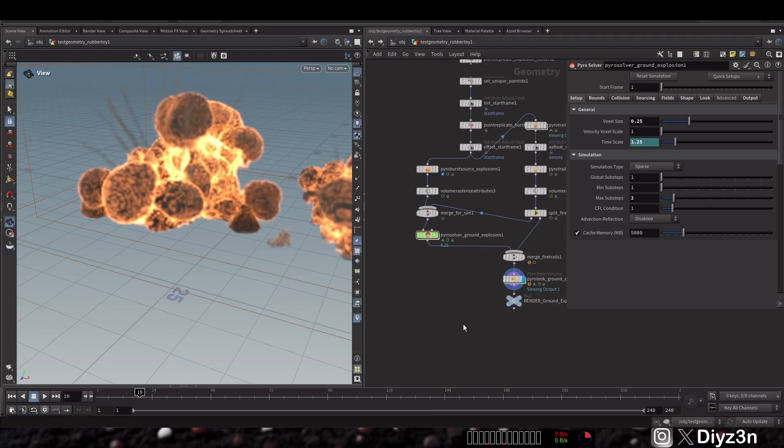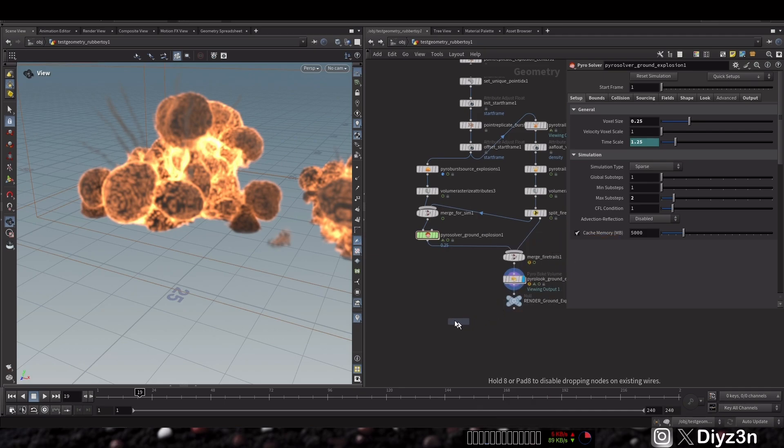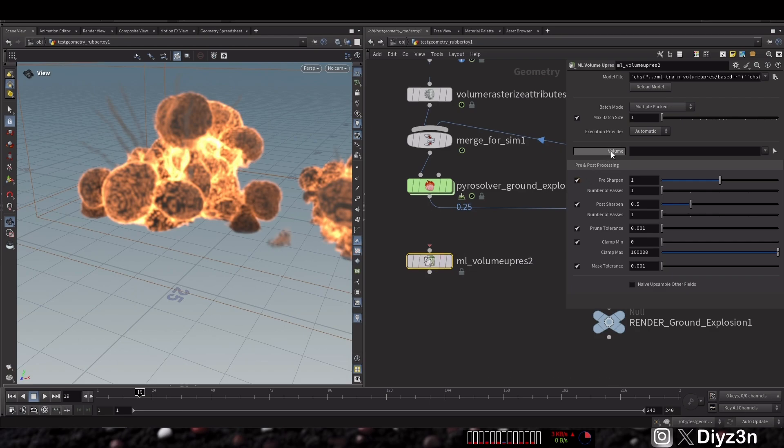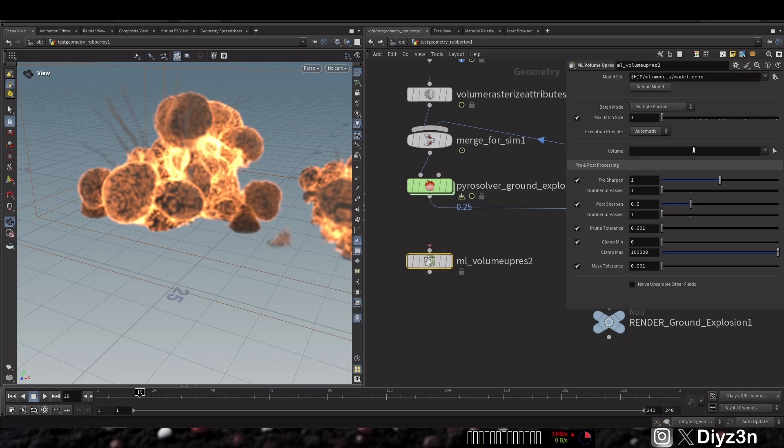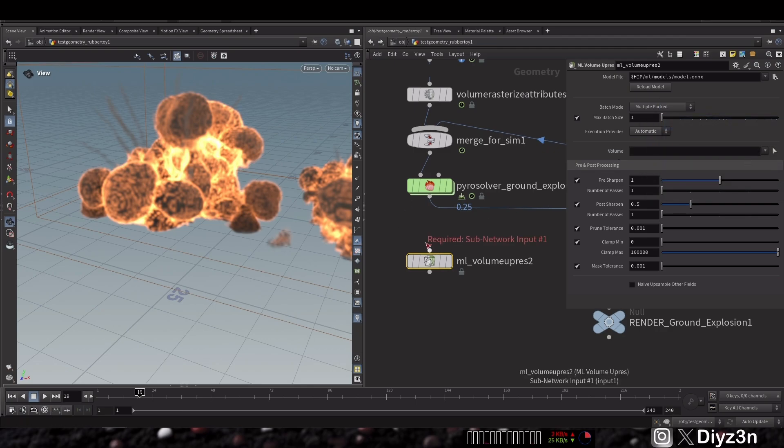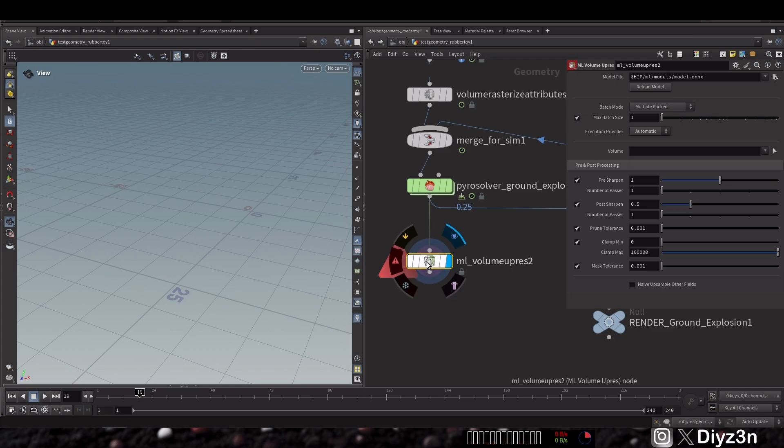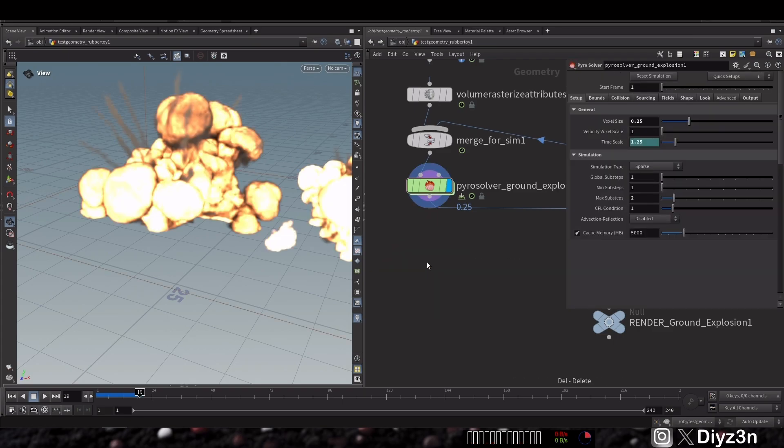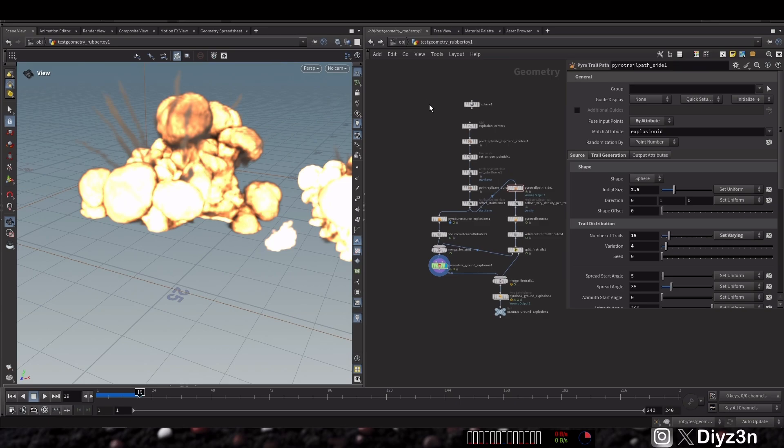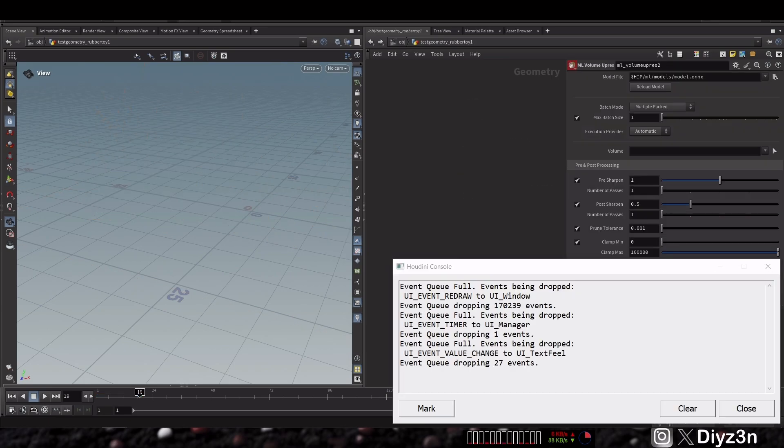After that, I searched upres and I found this ML node. This is the node we need, but this is very confusing. It needs a model, an ONNX model. So how we can create that? This is another cache and I was confused first. We don't have any model, and if I connect that, nothing happened. Obviously. So let's search again for ML volume upres and let's delete this.